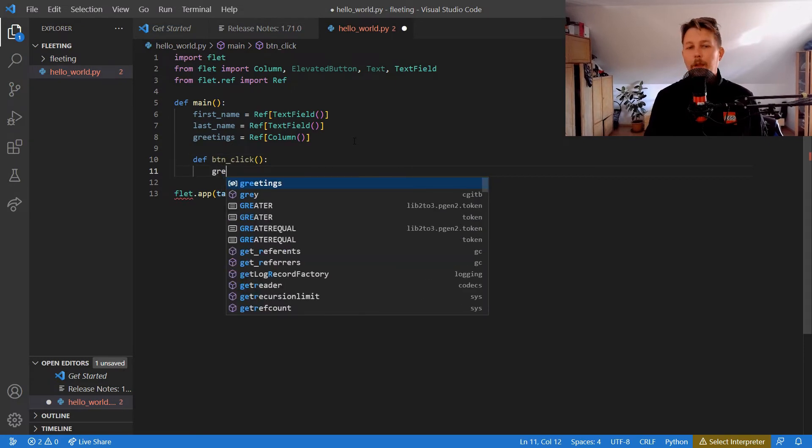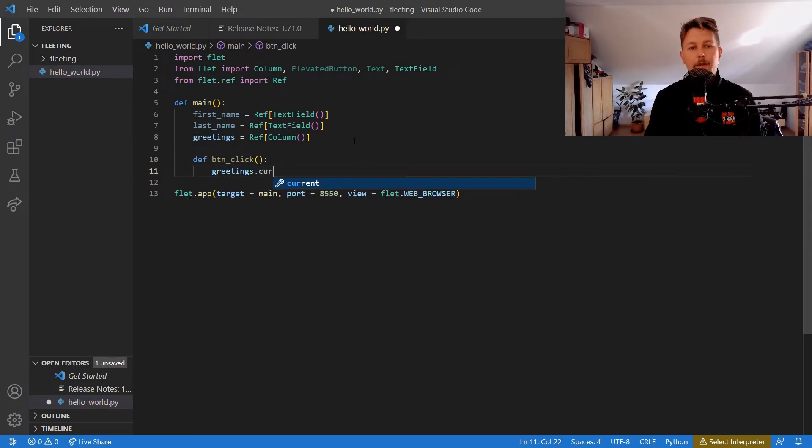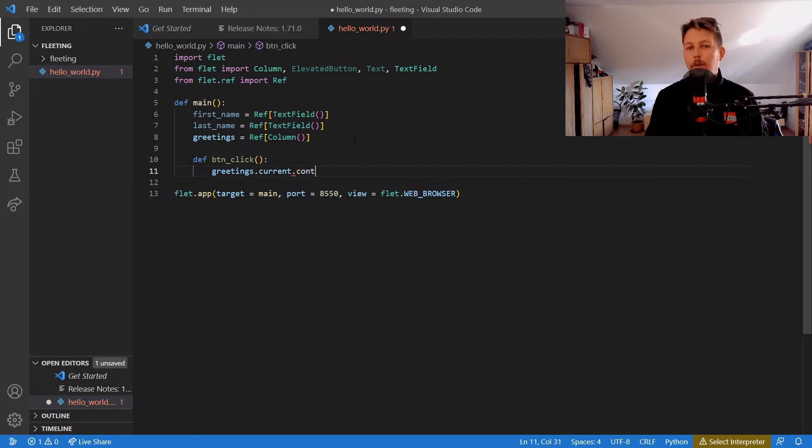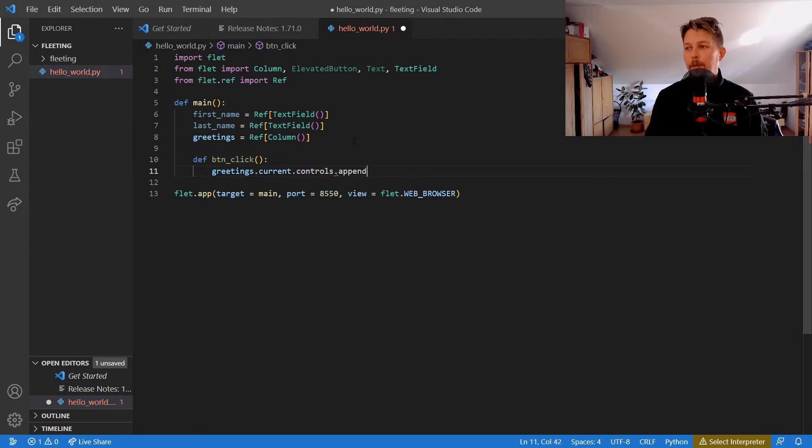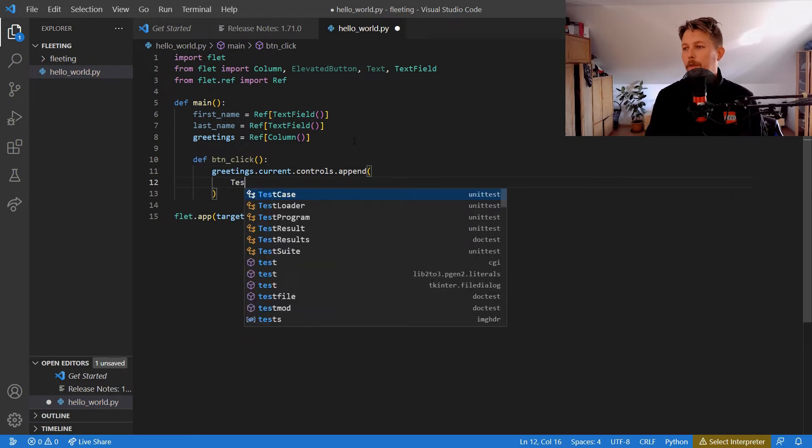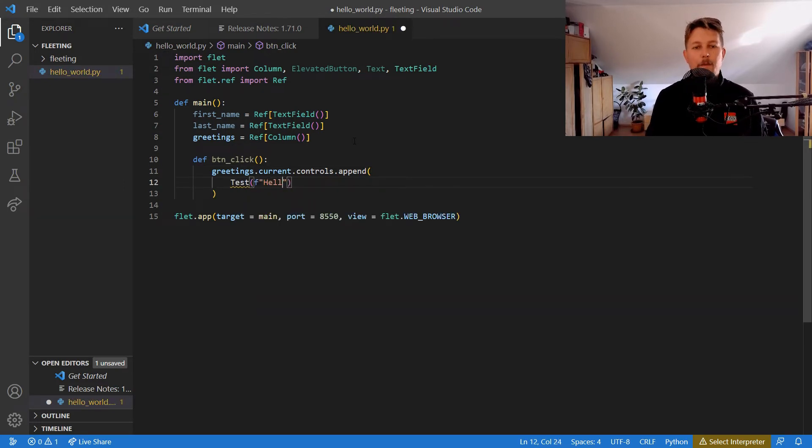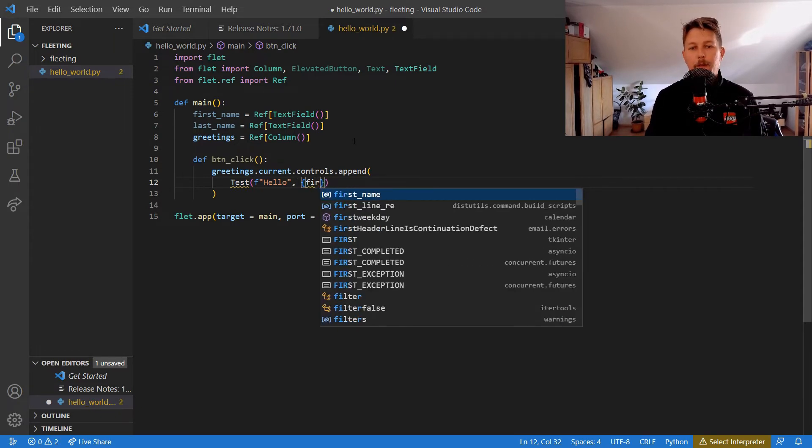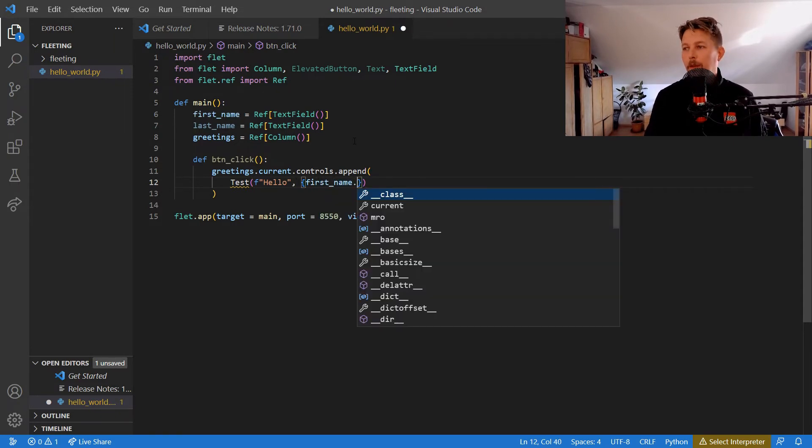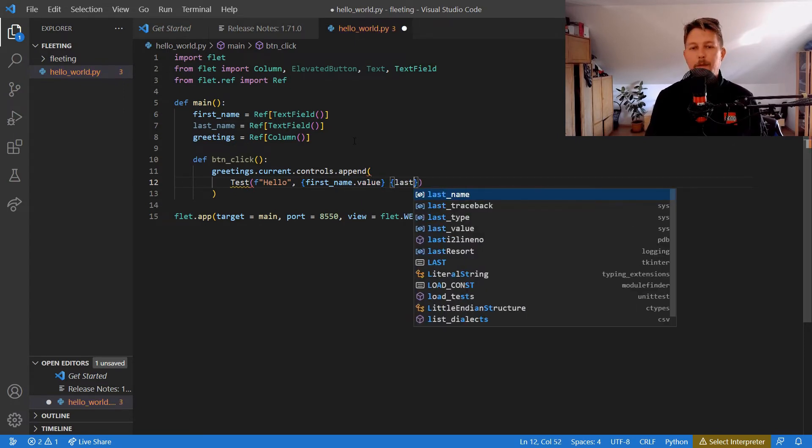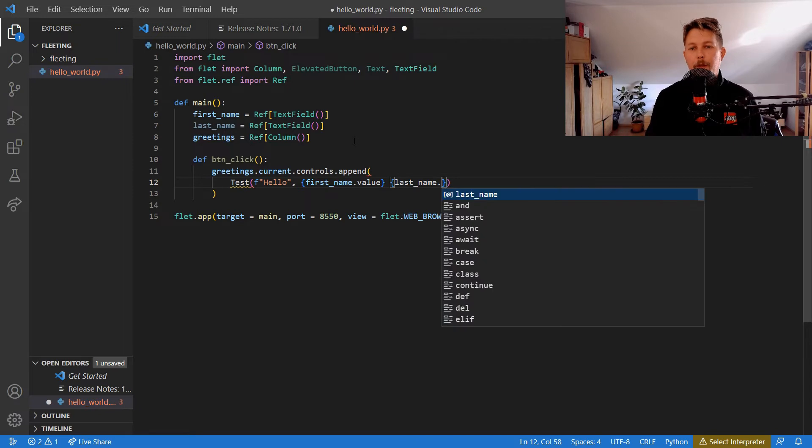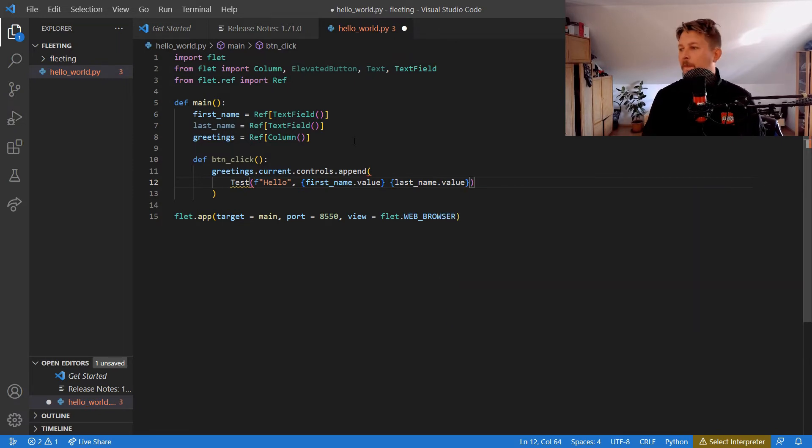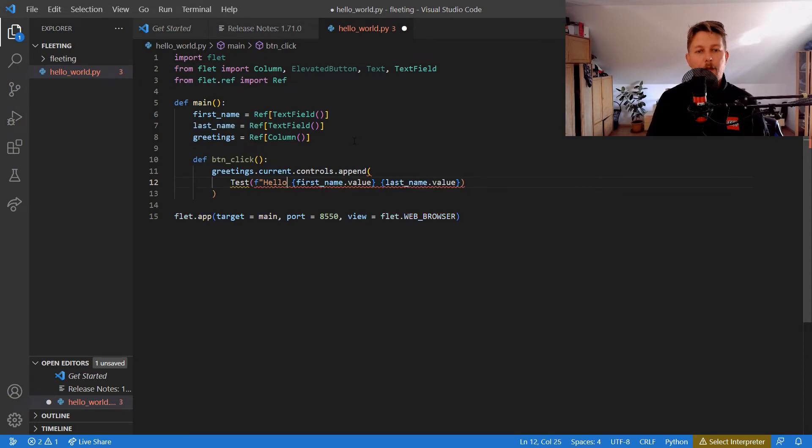Our greetings.current.controls.append - we would like to use a Text. Text hello, and we will say the first_name.value and the last_name.value. We would like to make this an f-string as a whole.